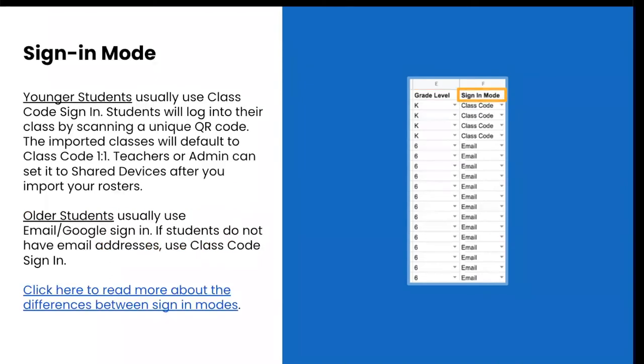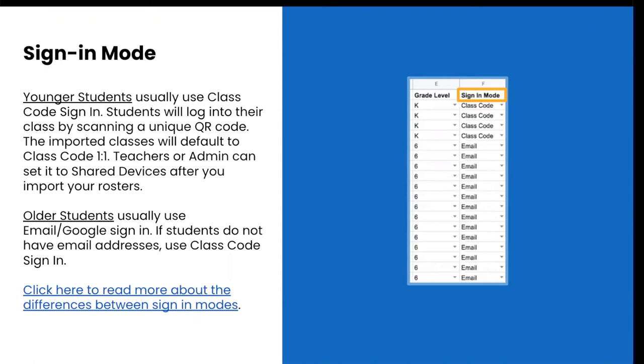You will also need to select a sign-in mode for each class. After classes have been created, teachers can edit class sign-in mode if needed for their students. Younger students in the lower grades typically use class code sign-in. Students will log into their class by scanning a unique QR code. The CSV import will default to class code one-to-one. However, teachers or admin can set it to share devices after the import. For your older students in the upper grades, they typically use email or Google sign-in. If students do not have email addresses, you can choose class code sign-in. In the chat we went ahead and placed some resources for you about the differences between sign-in modes.